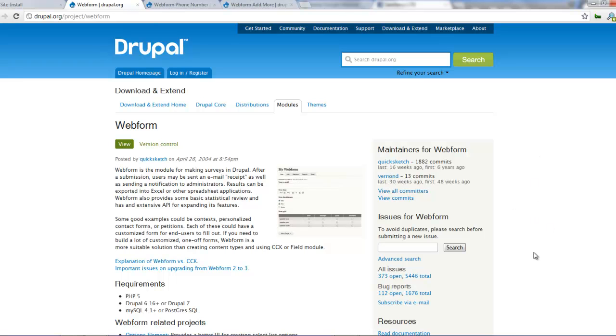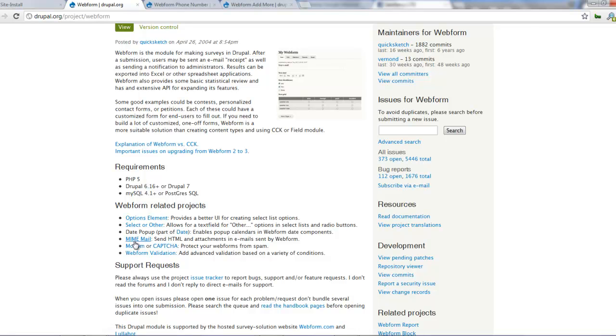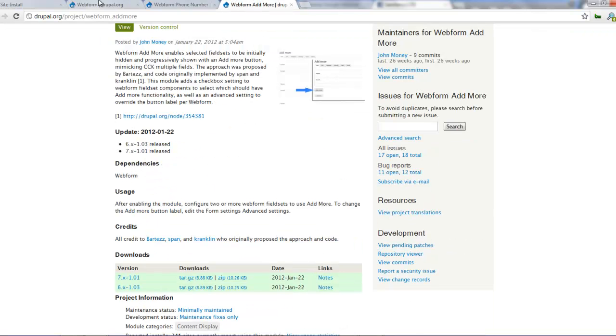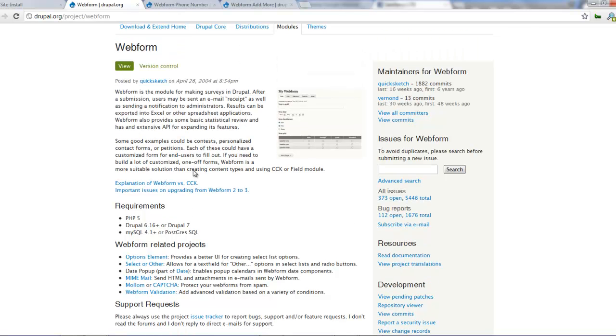So look at how to work with the web form module. There are several other modules that work with web form such as options, elements, select or order, my mail, capture, web form validation, web form phone number, web form admin, and several others. We'll look at those ones in another tutorial.